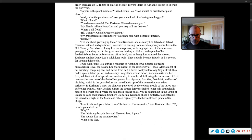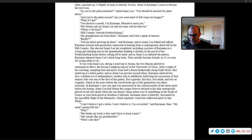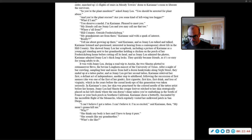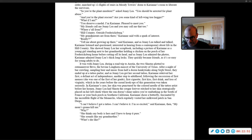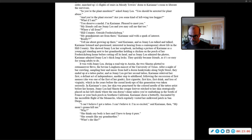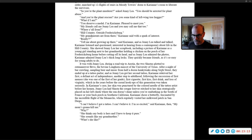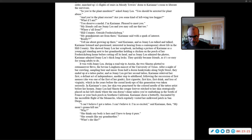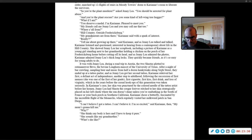It was with Jenny Lee, during a road trip to Austin, the two Shastas plotted to outmaneuver Bevo, the bovine longhorn mascot of the University of Texas. After a night of bar crawling, sampling beer, and music from half a dozen honky-tonks along 6th Street, they ended up at a tattoo parlor. And as Jenny Lee got her second tattoo, Carrie-Ann received her first, a defiant act of independence, another step to adulthood. Following the succession of first menses, she was one of the first of her grade, first cigarette, first kiss, first drink, and loss of virginity. In Carrie-Ann's case, her skin was punctured by the colored needle of the tattoo artist before her hymen. Jenny Lee had Shasta the Cougar forever stitched to her skin strategically placed on her left cheek, where the sun doesn't shine. Carrie-Ann chose a butterfly, fascinated by the incredible flight of the monarchs.